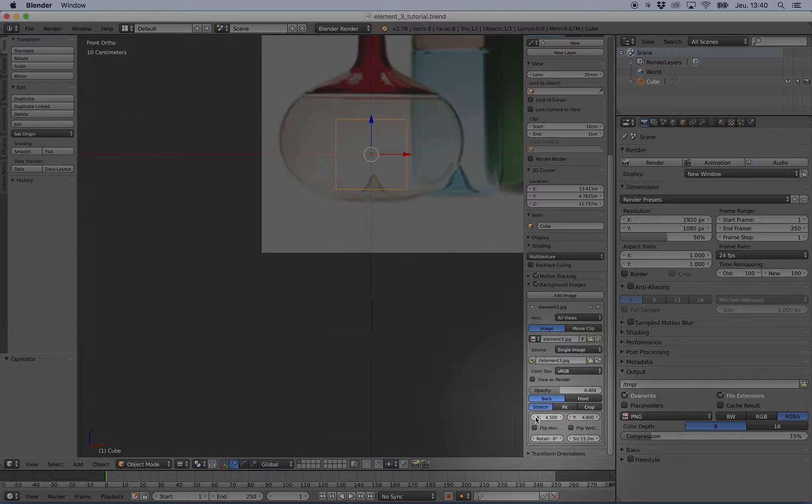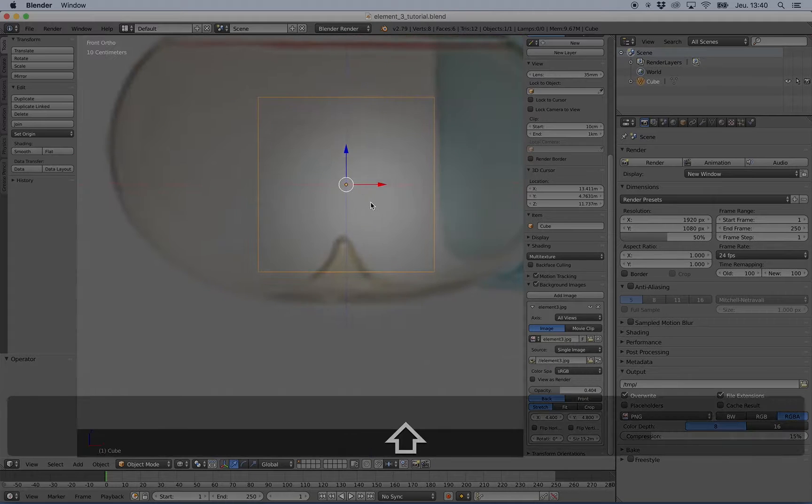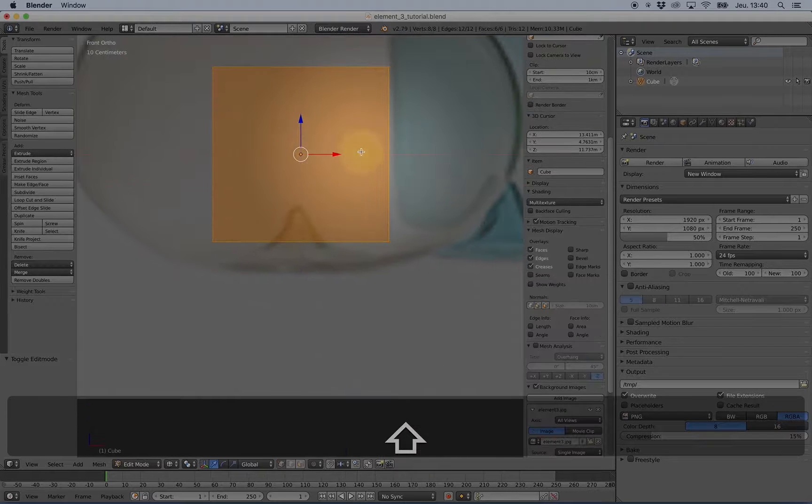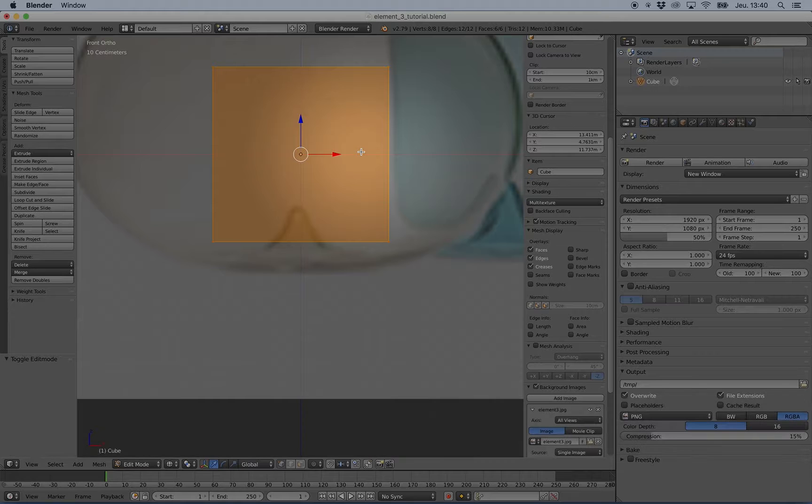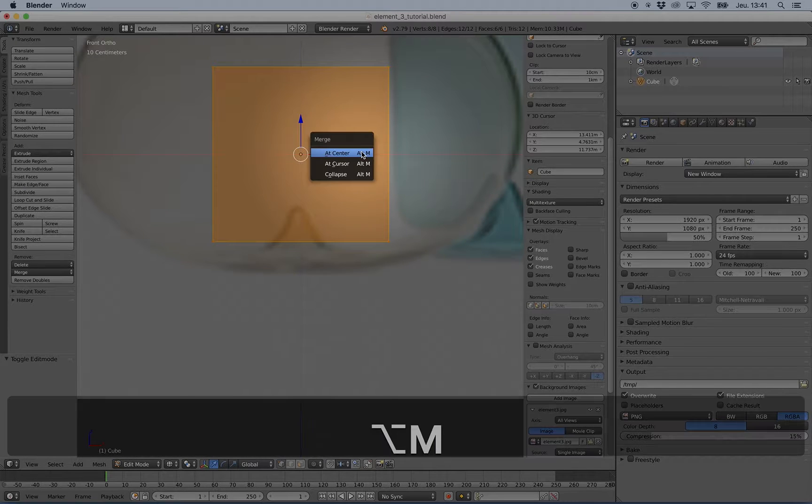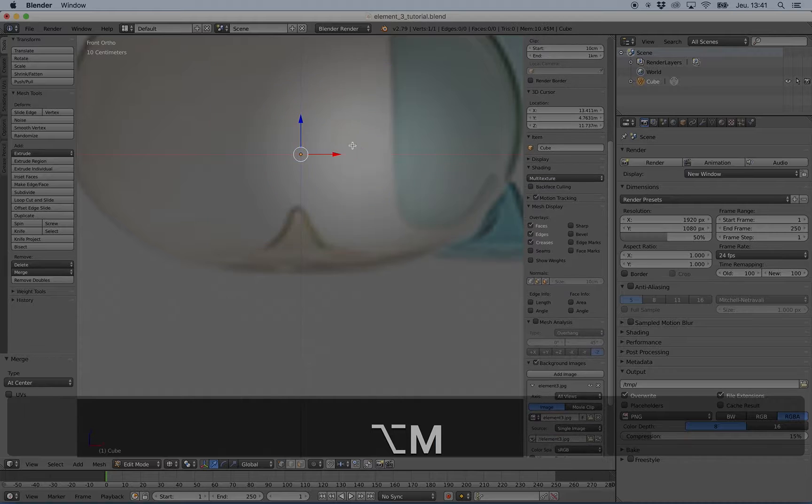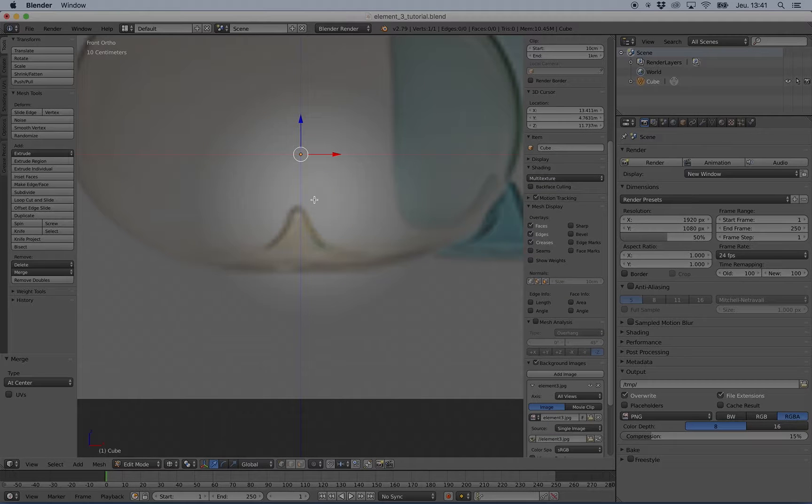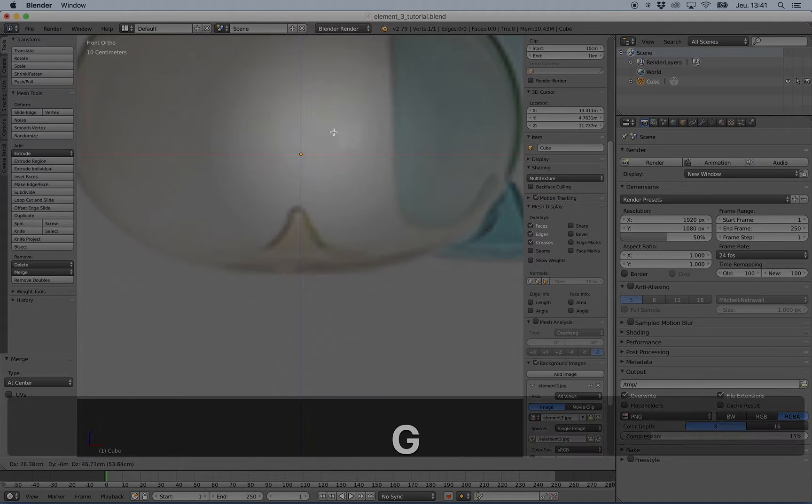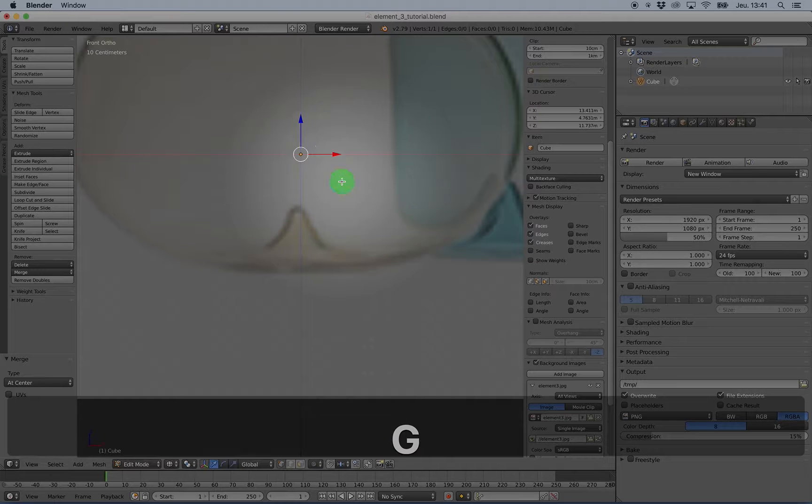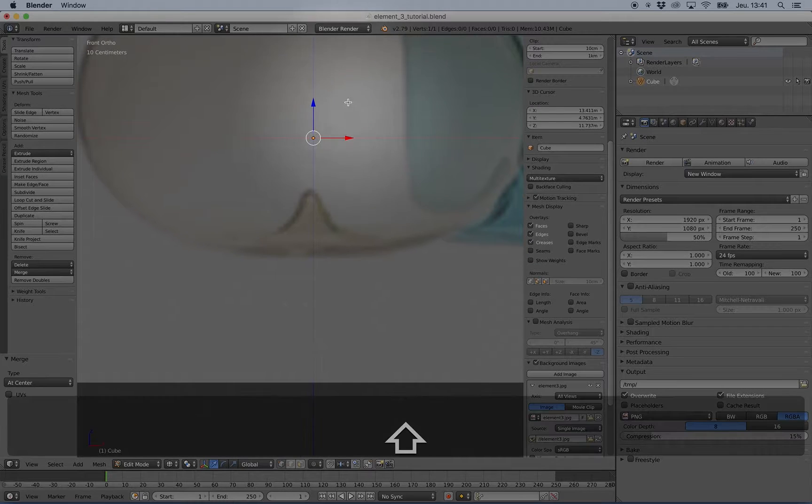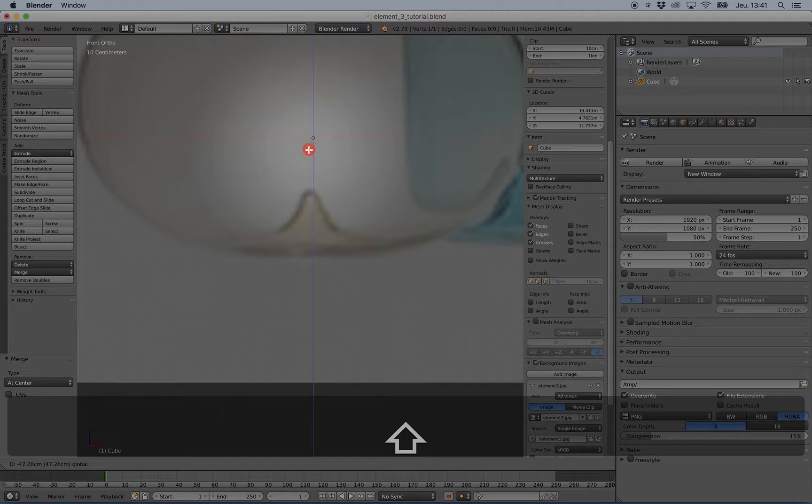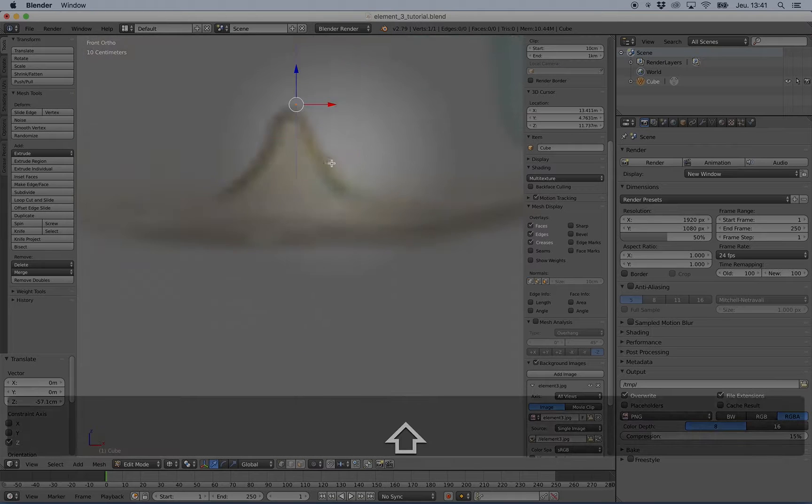I will do something closer to the origin. I have the cube here and I want to press Alt+M to merge all vertices at center. So if I press G now you can see that I have a little dot here because I have only one vertex, so I start with it.